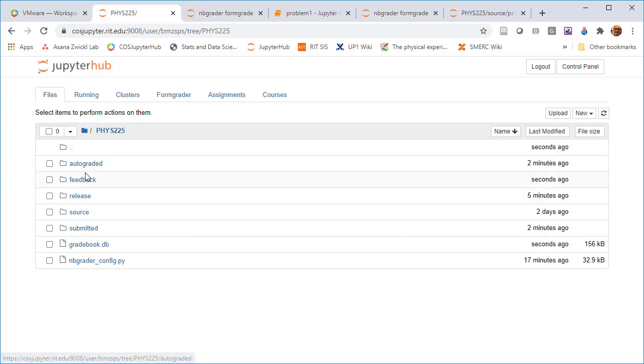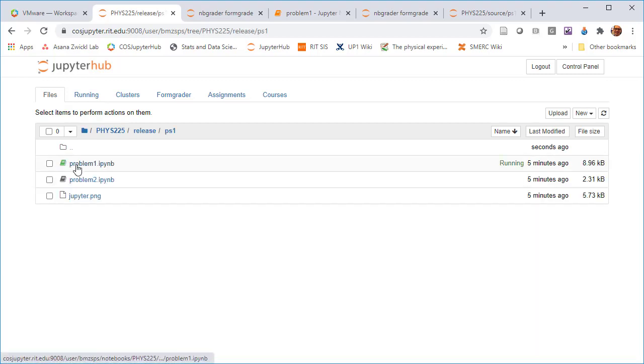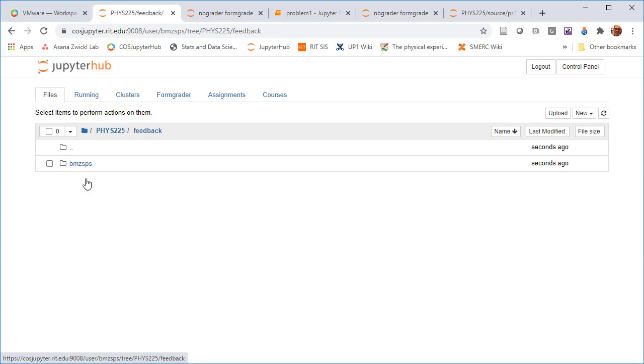and now a release version, which is an HTML file. So, oh, sorry. Not under release. I meant feedback, which is an HTML. So there'll be a directory for each student.